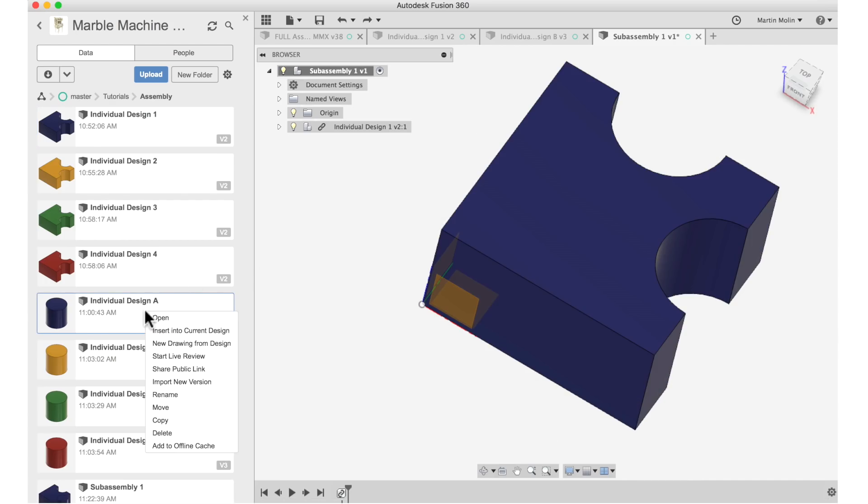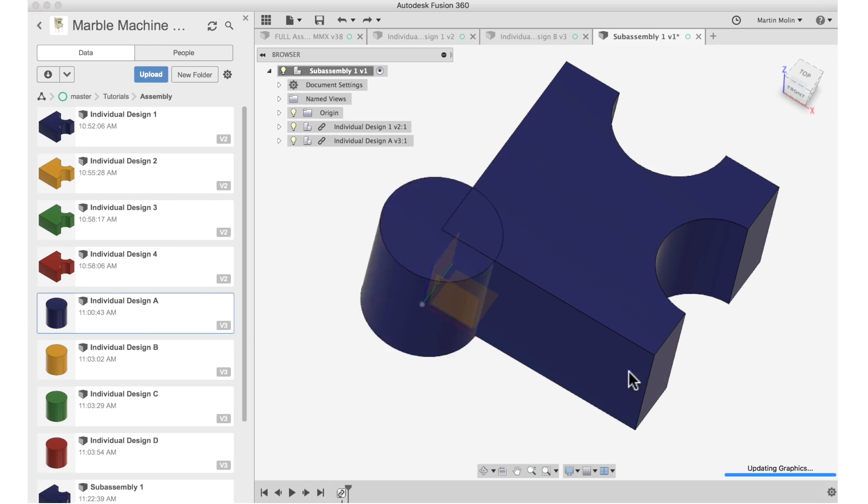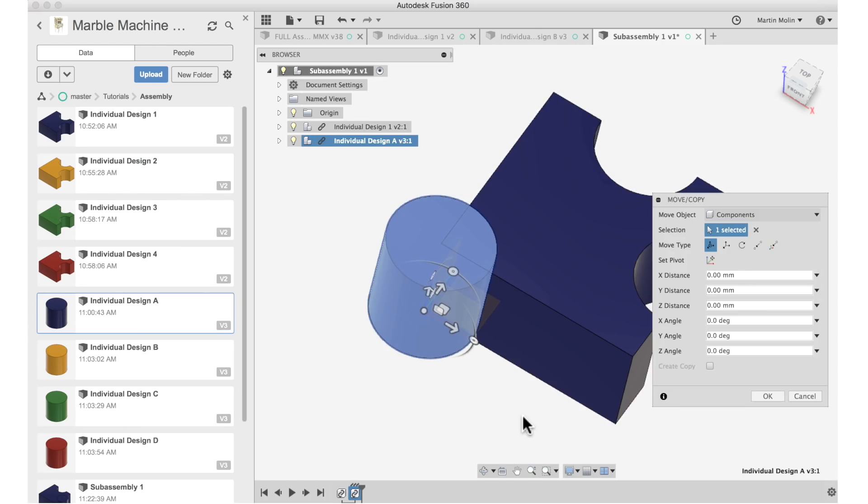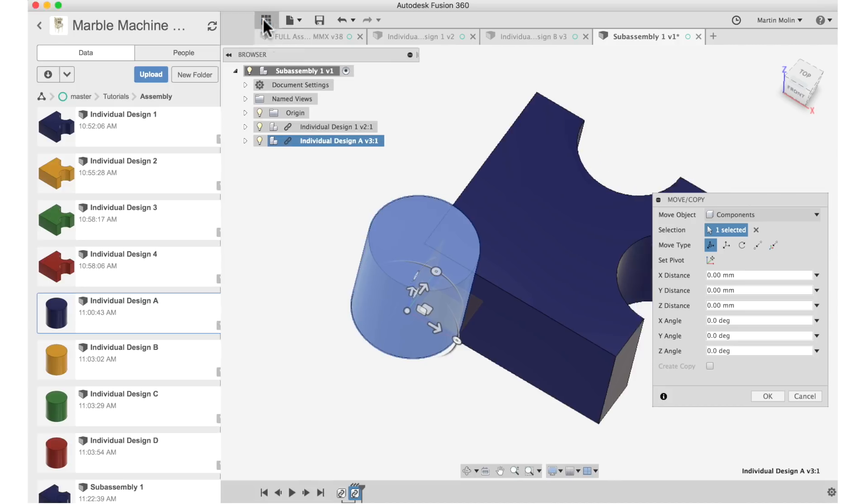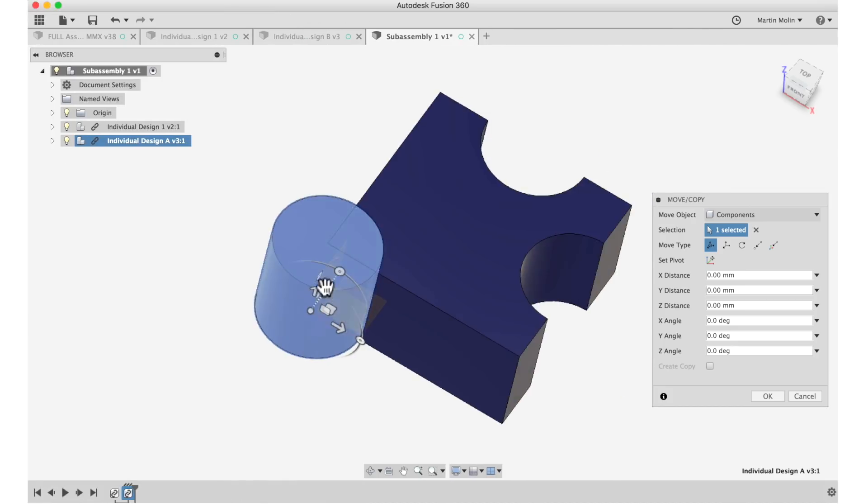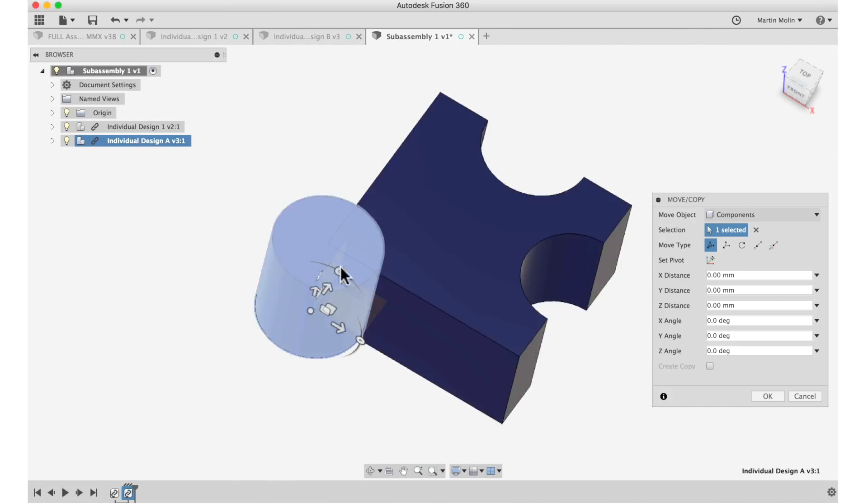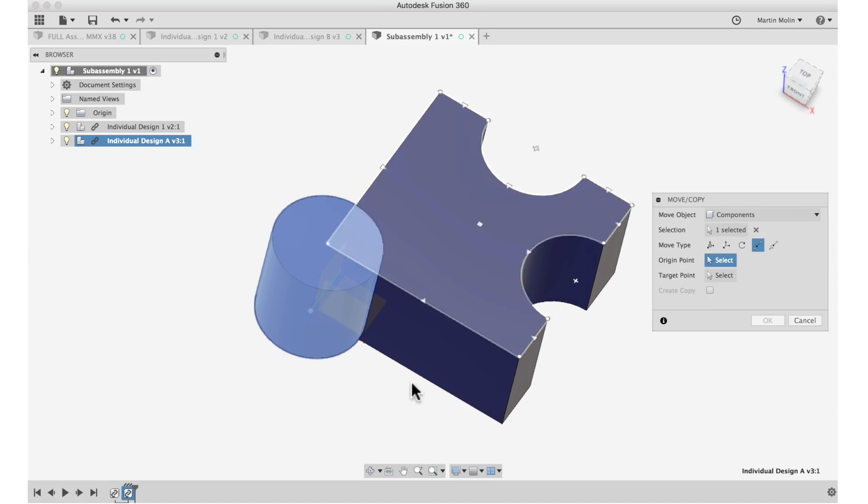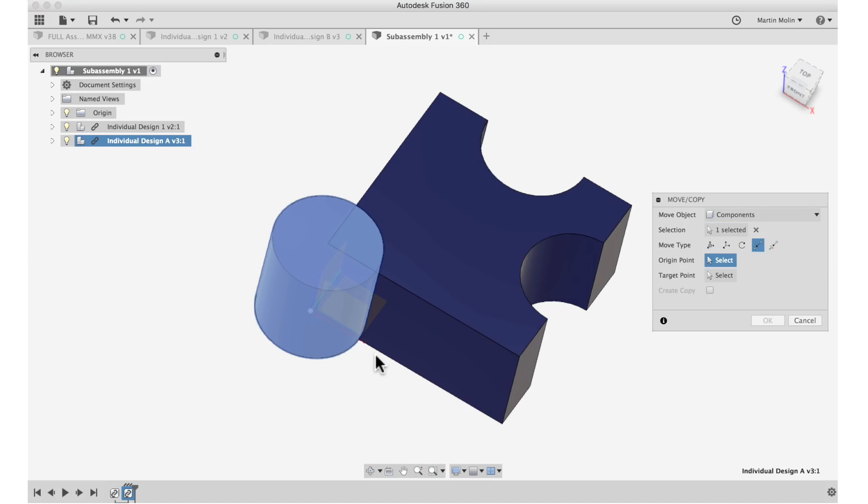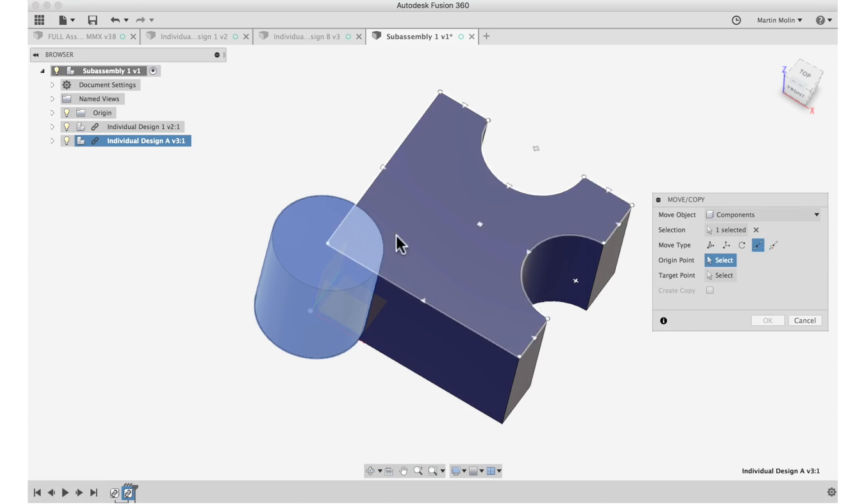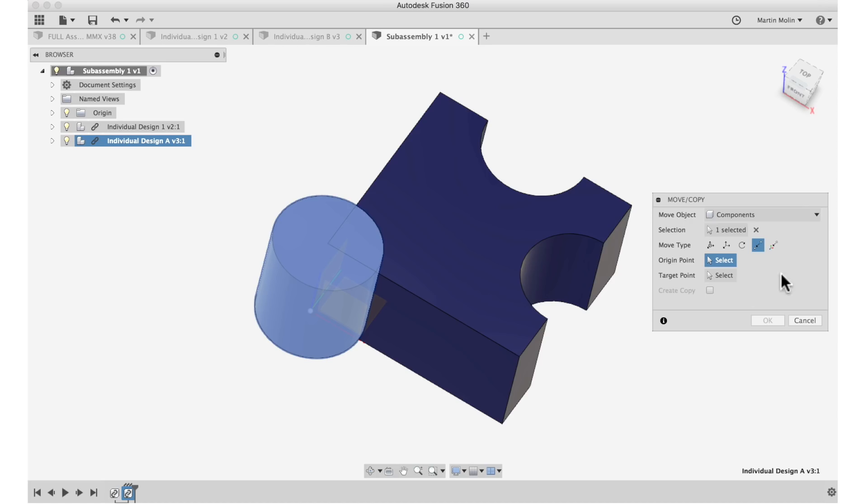So now we're going to import the round little circle that goes into this hole here. And now we can choose to move it straight away while inserting the component, which is what I absolutely recommend. So before hitting enter...